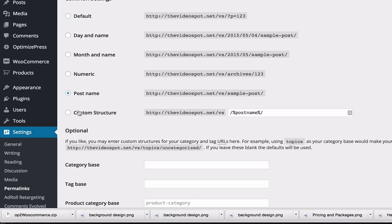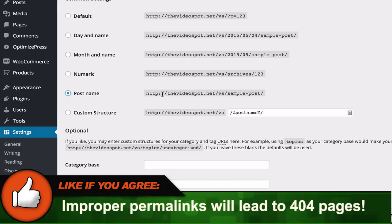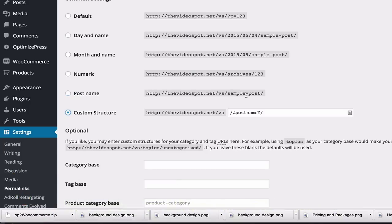What's important to know about the permalinks is that you can go back and forth — you can use the Custom Structure and then go back to the Post Name or use the Default for a while. Here's what you need to know though: if you're using one structure and then you post these links out on the web or get backlinks, and then you change your website to a new custom structure, all of these links that you just posted out — when somebody clicks on them — they are going to go to a 404 error page unless you've done a 301 redirect or done some coding in your .htaccess file.